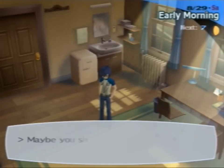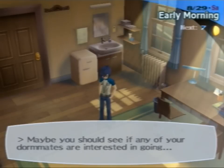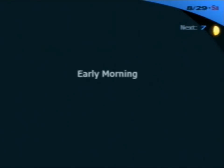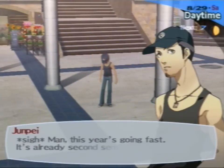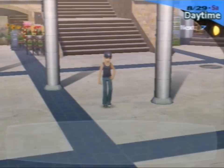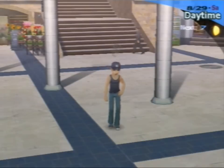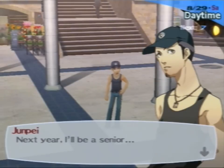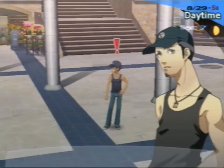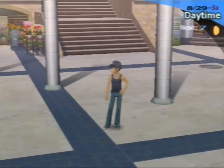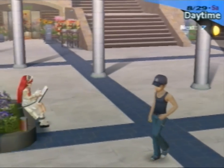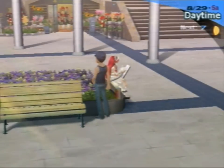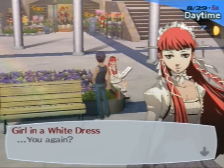Because the next two are going to be Fuka and Mitsuru. I know that because they have night events. I suppose I shouldn't have talked to them then, but I didn't know which days it was. I do know that Fuka is after Mitsuru. Oh man, this year's going fast. It's already second semester. Yep. Next year I'll be a senior. You can drop out. That girl. Oh, that would be a good idea. Hey look, it's her. It's her.